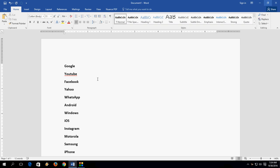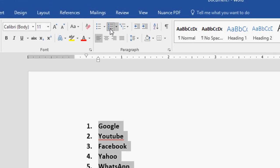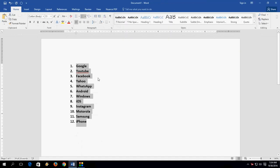Today's topic is how to change or adjust spacing when you apply numbering in Microsoft Word. I have text here and I would like to apply numbering to all of it. So what we normally do is click on numbers, and it will apply all numbers — but as you can observe, the format is changed.